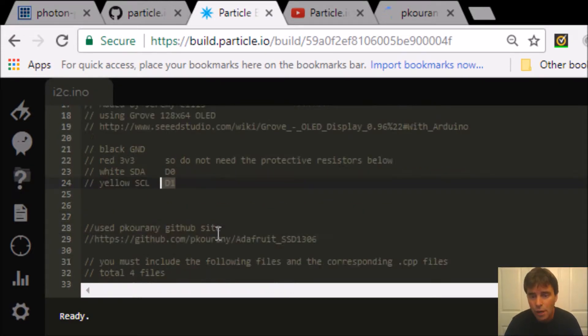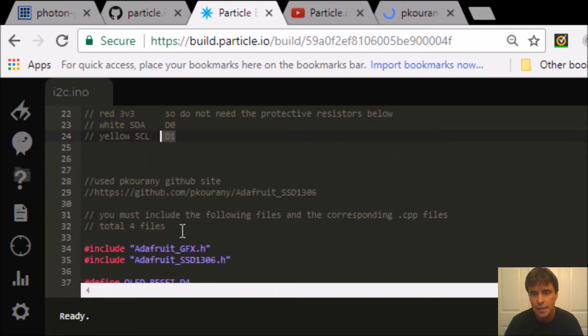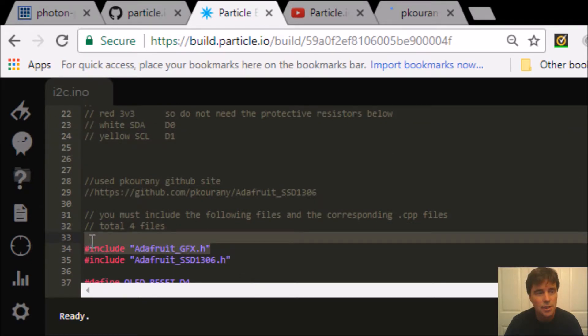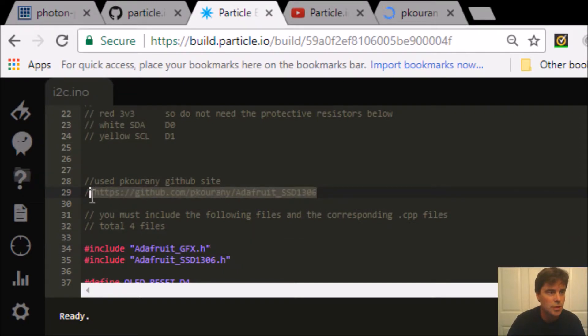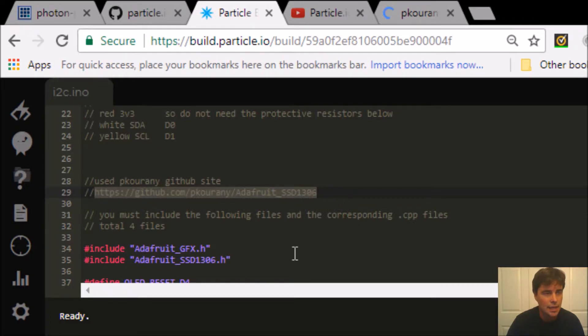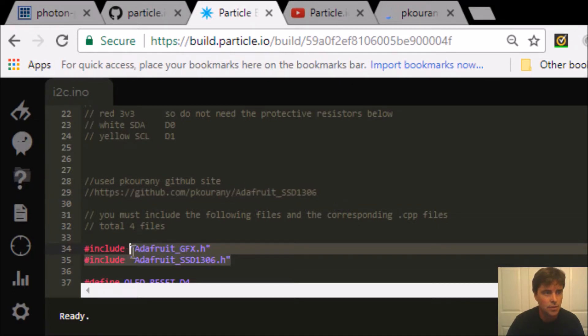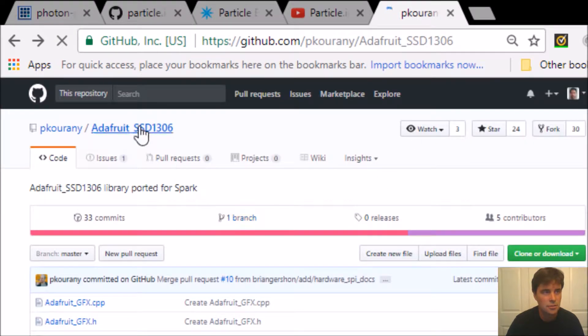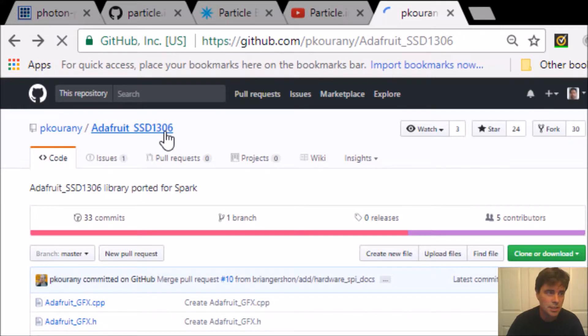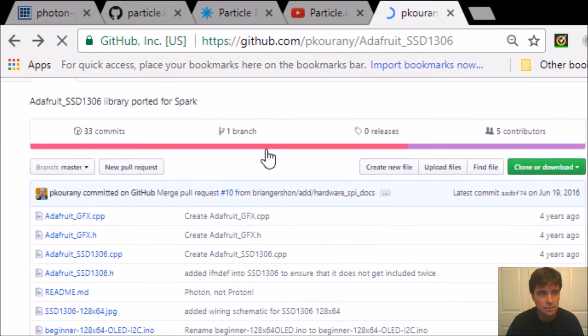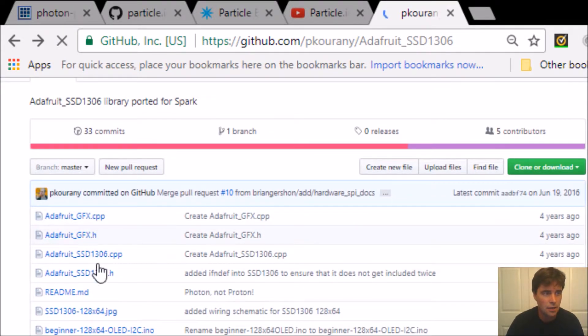Now the problem with serial is these things: include files. So the trick here is to go to Paul's site, and let's go there. We want to look for these things. Here's Paul's Adafruit SSD1306 is the file we're looking at, and here are the four files.